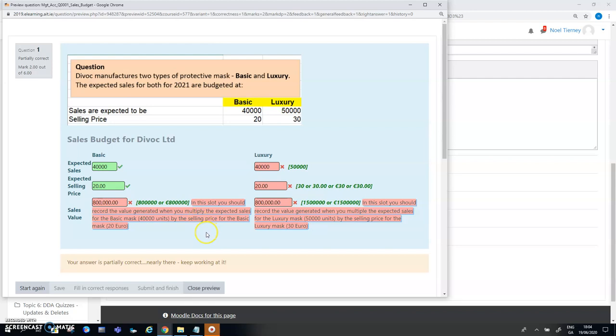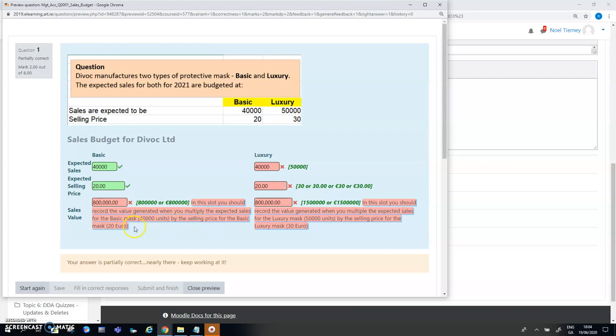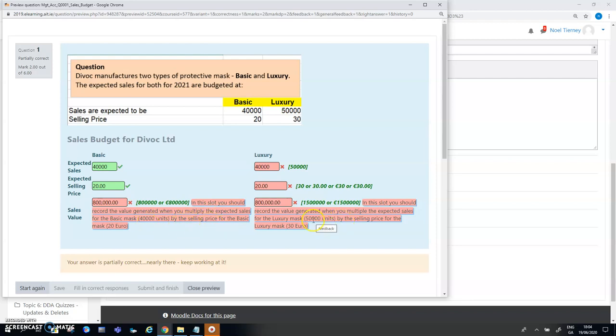The other bit that I want you to notice is the feedback here in red. As well as the incorrect answer being shown with a red background to it, the two green components are the correct answers and then the feedback generated specifically for this value. In this slot you should see that you should record the value generated when you multiply the expected sales for the basic mask by the selling price and similarly for the luxury one.